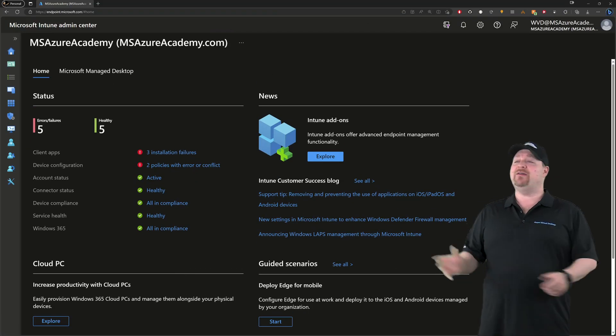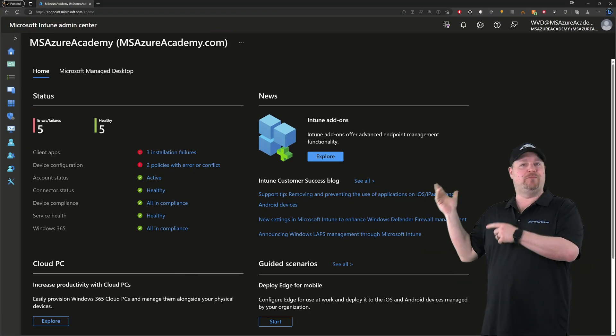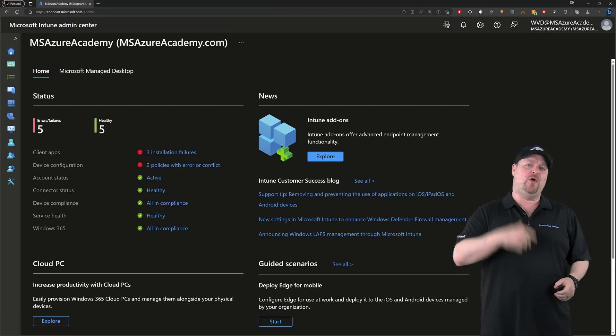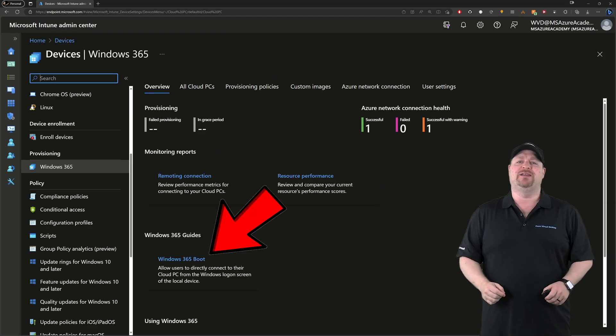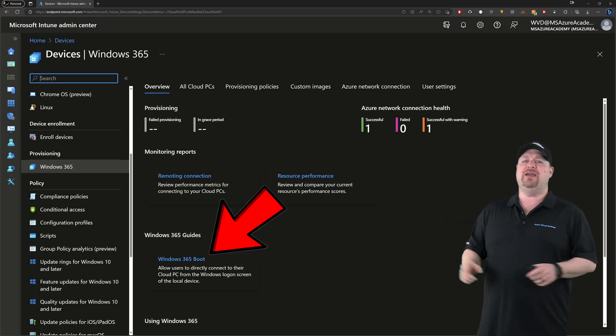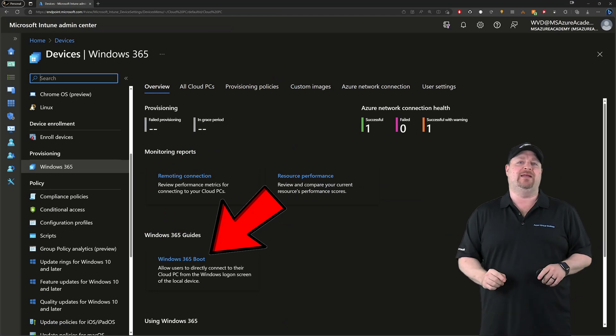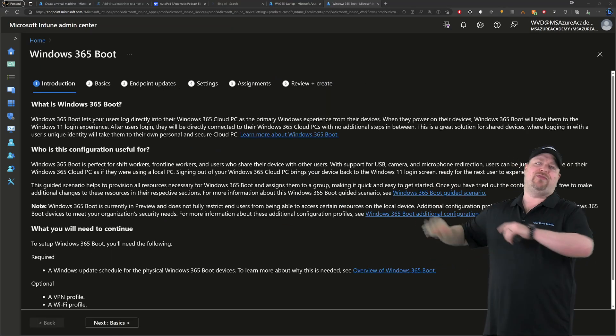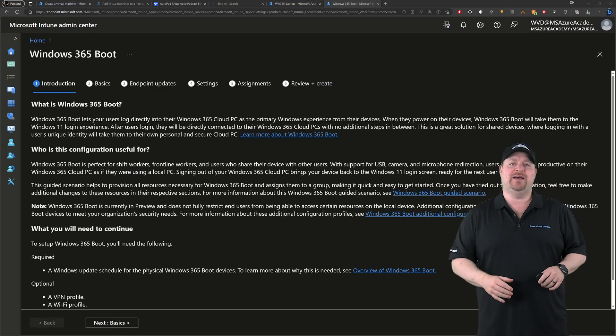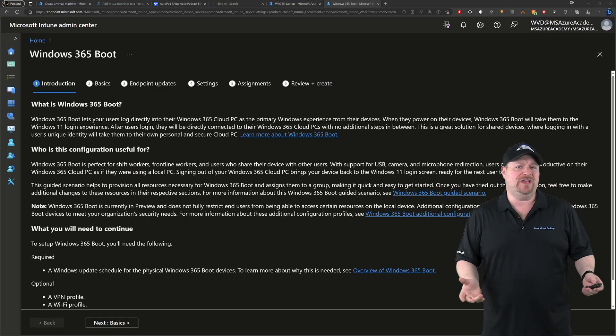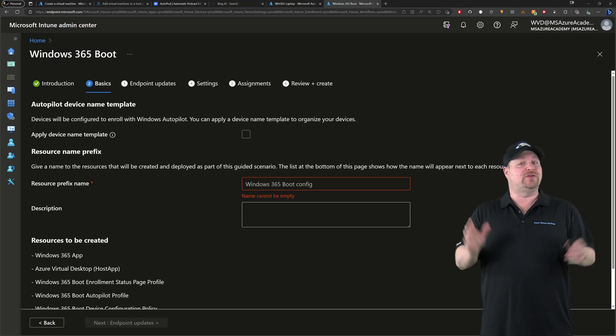Now the setup begins here in the Intune portal. Go to your devices and then open Windows 365 and here you have a new boot guide. Now you can just read through all the details here, which is just an overview of the feature, and then click next.